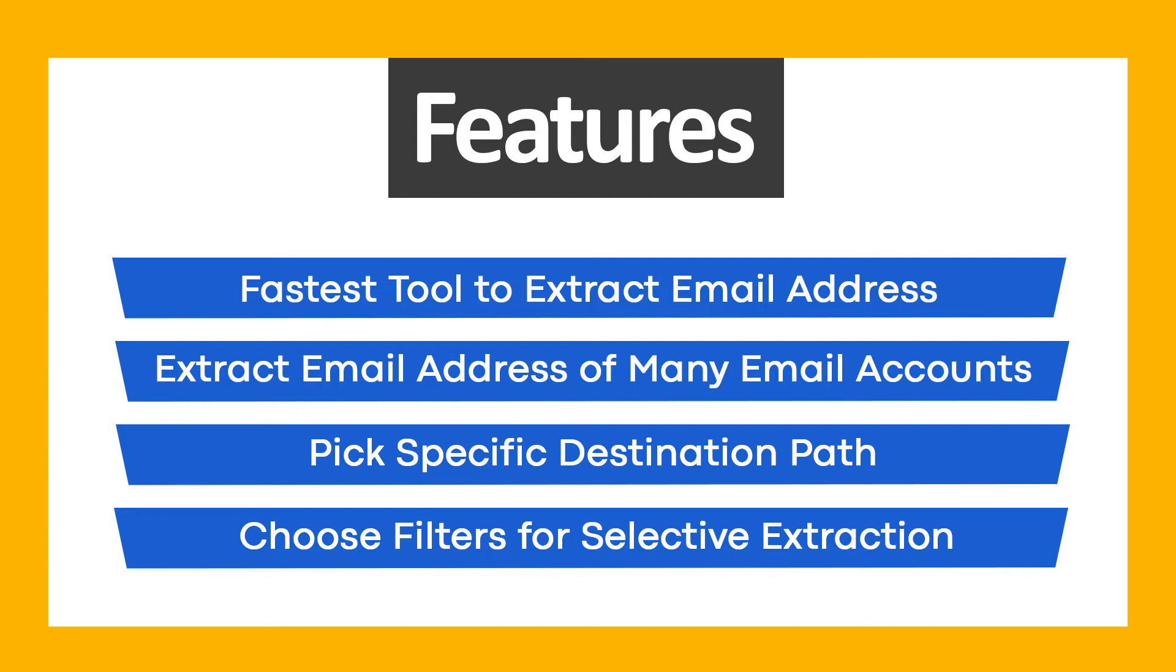Fastest tool to extract email addresses. Extract email addresses from many email accounts. Pick specific destination path. Choose filters for selective extraction.